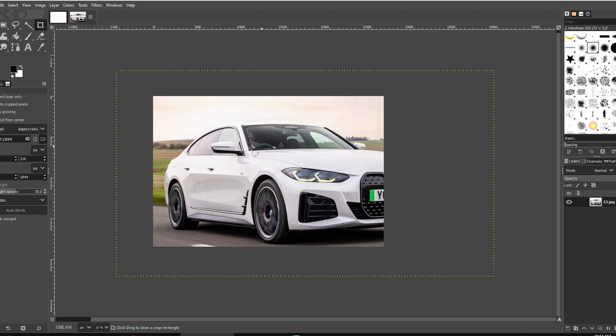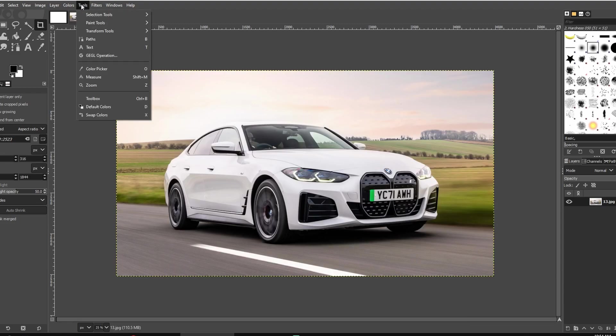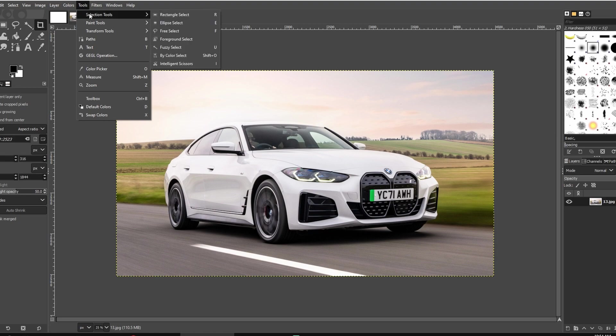Now, Method 2. Go to Tools, then select Selection Tools and choose Rectangle Select.